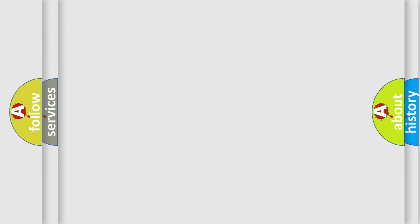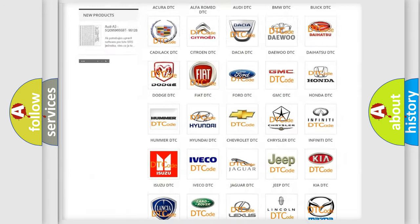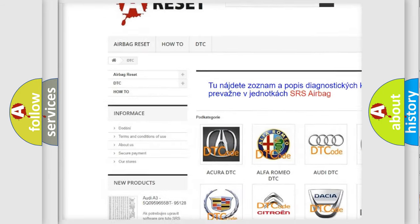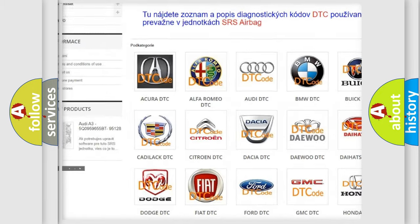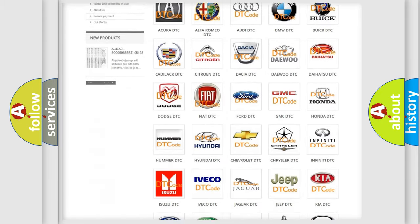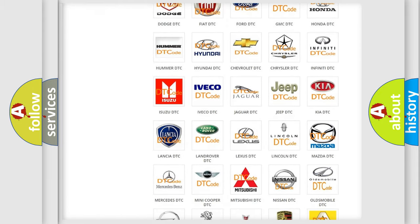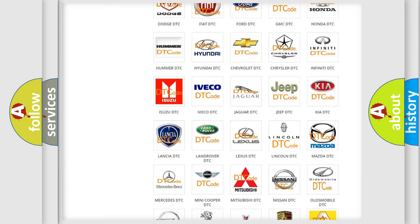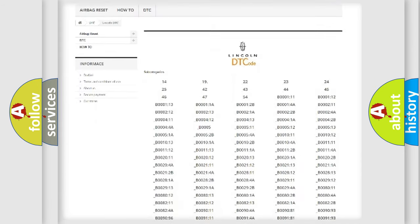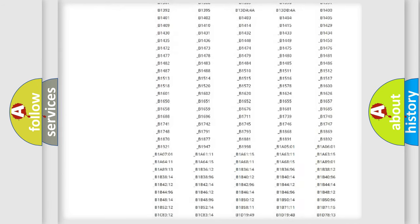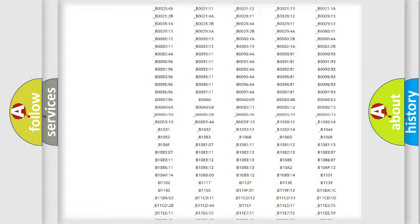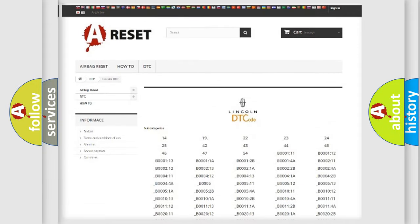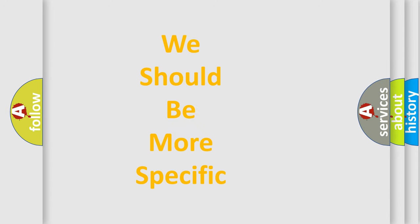Our website airbagreset.sk produces useful videos for you. You do not have to go through the OBD2 protocol anymore to know how to troubleshoot any car breakdown. You will find all the diagnostic codes that can be diagnosed in Lincoln vehicles, and many other useful things. The following demonstration will help you look into the world of software for car control units.